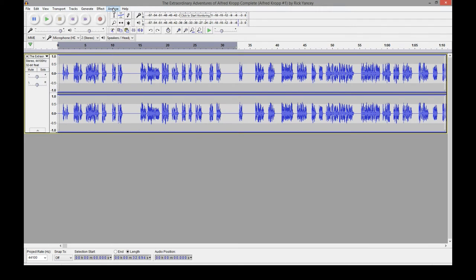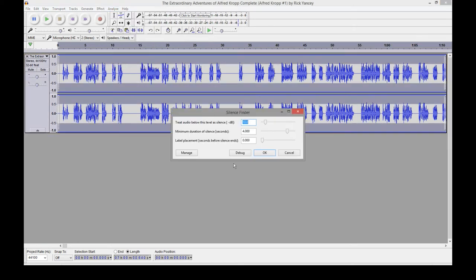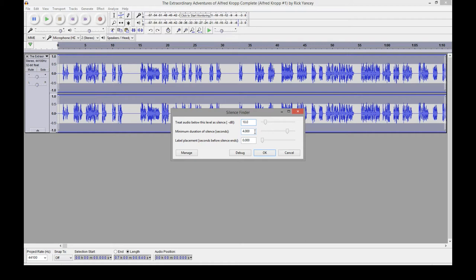A better way is to go up to Analyze and use Silence Finder. That's going to look for moments of silence throughout the entire audio file. The tough part is messing with these settings until you find that perfect combination that's going to find all the chapters, but not all the spaces in the actual audio file.